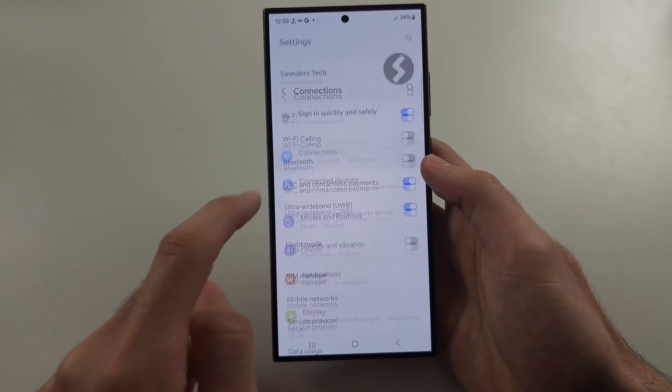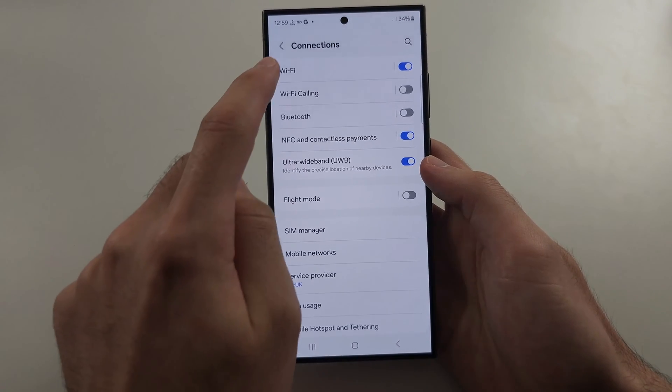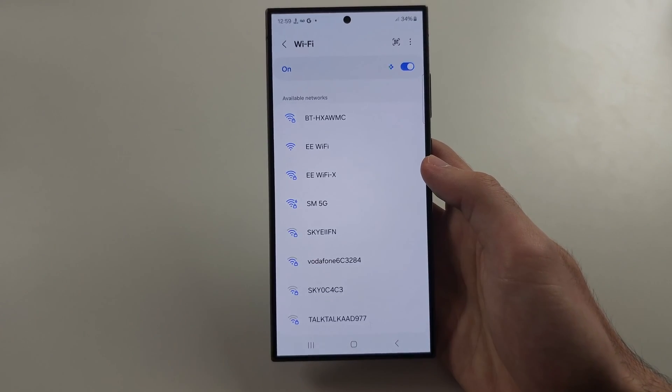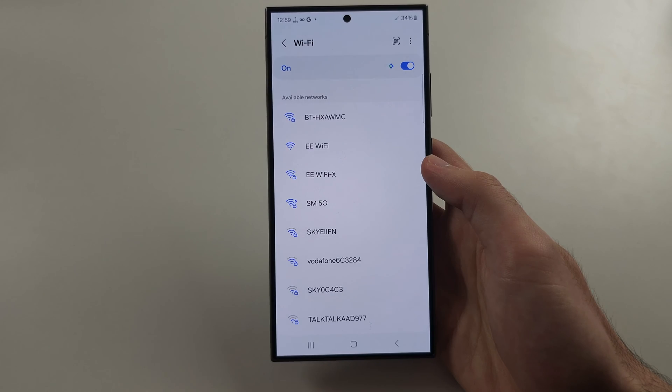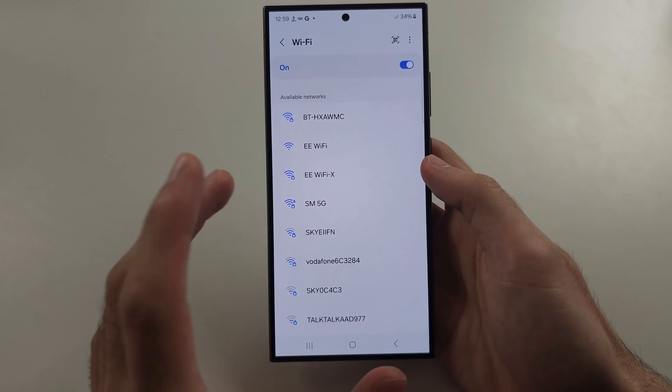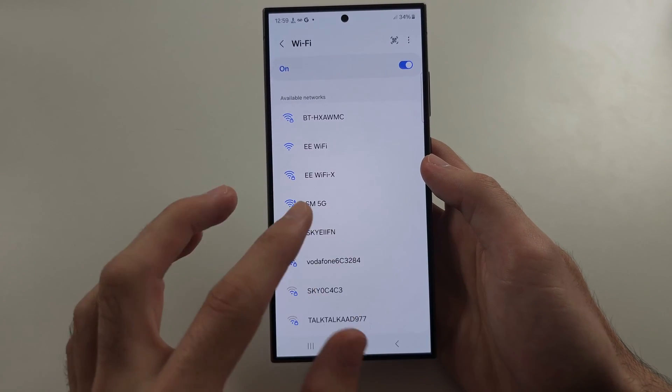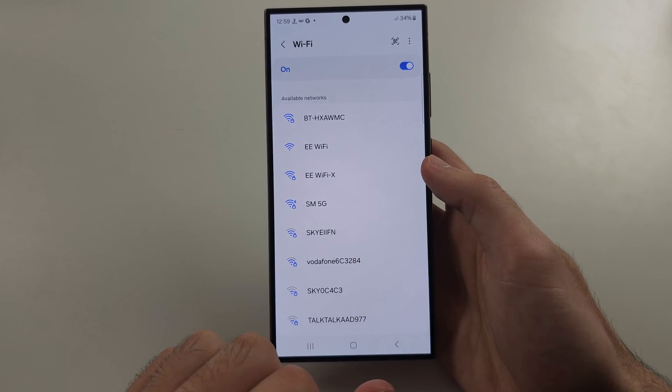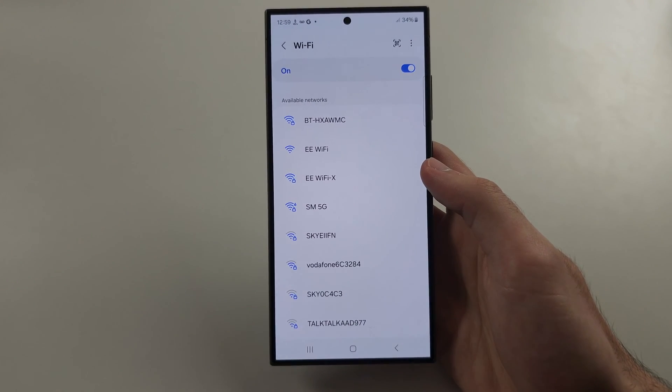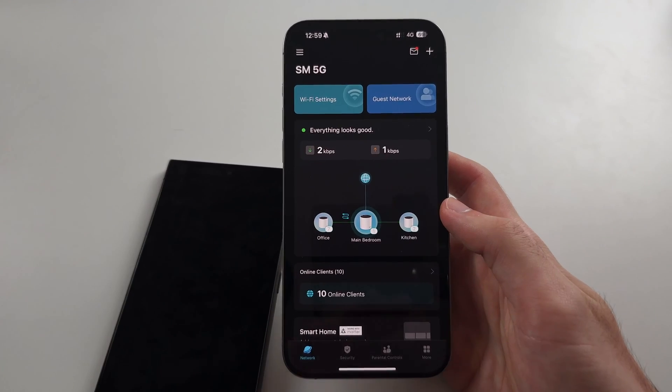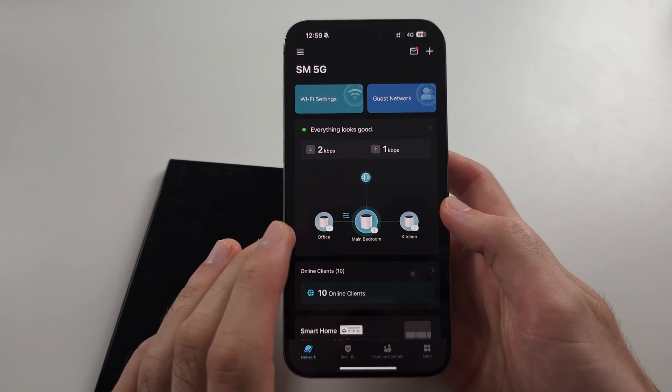Now if you go into connections and the Wi-Fi and you just don't see your network still, we're going to have to log into your router.